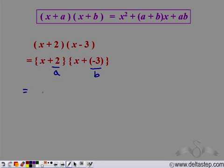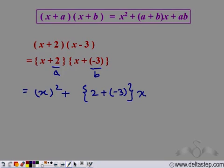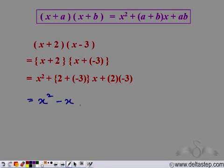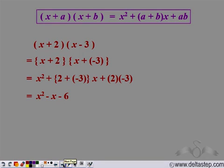So we apply the identity. This becomes x squared plus (a + b)x plus ab, that is x squared plus (2 + (−3))x plus 2·(−3). Simplifying: 2 + (−3) = −1, so we get −x, and 2·(−3) = −6. So the answer is x squared minus x minus 6.